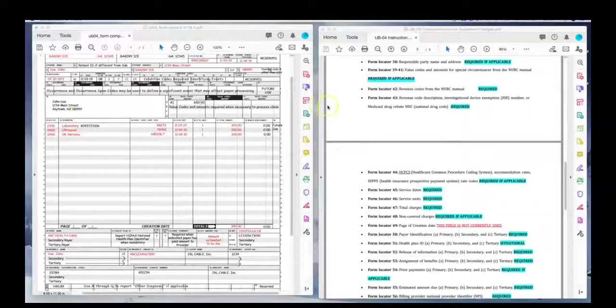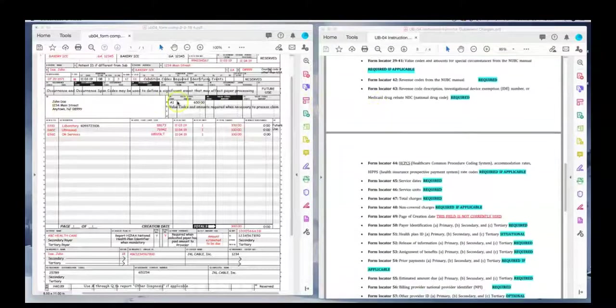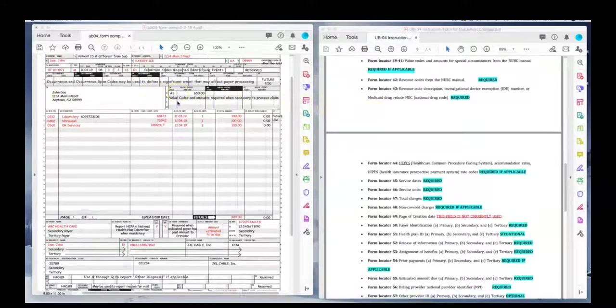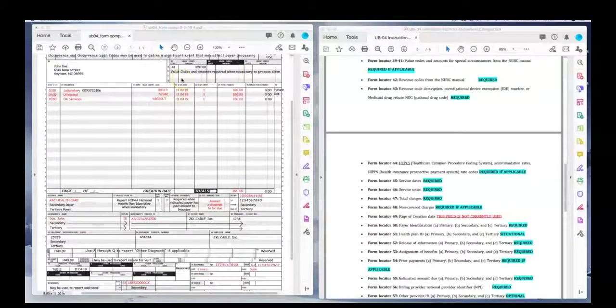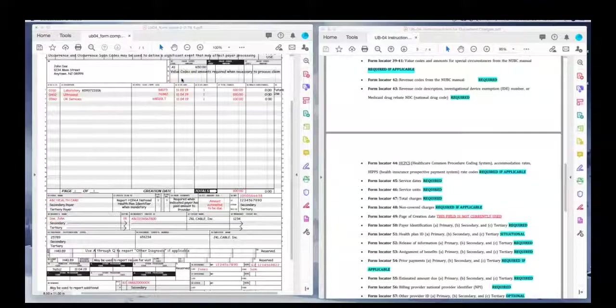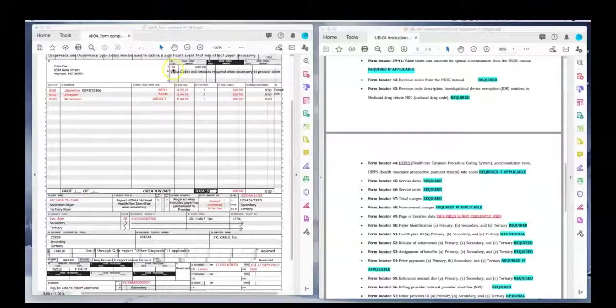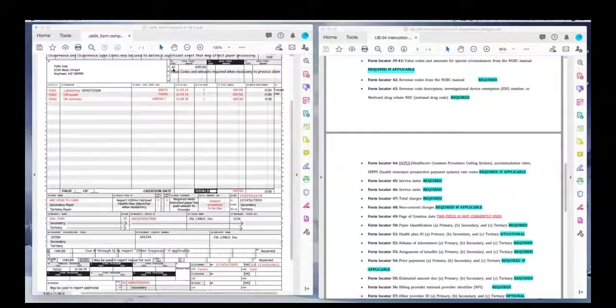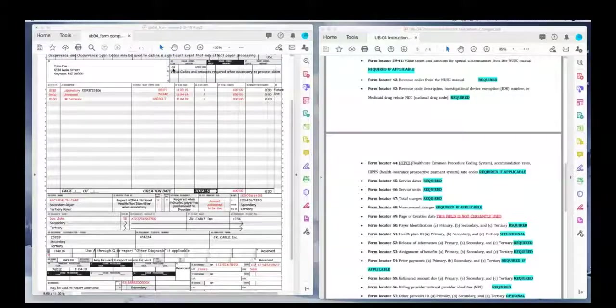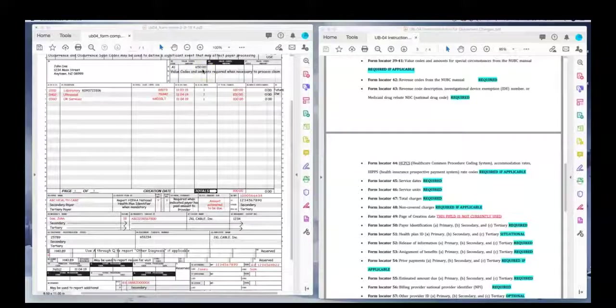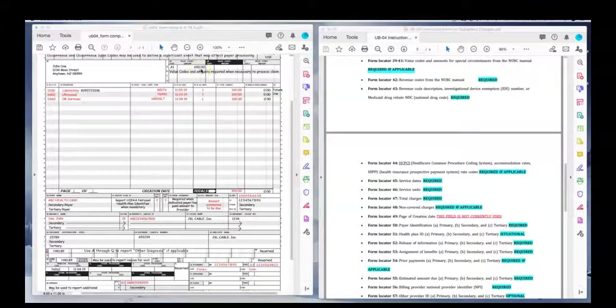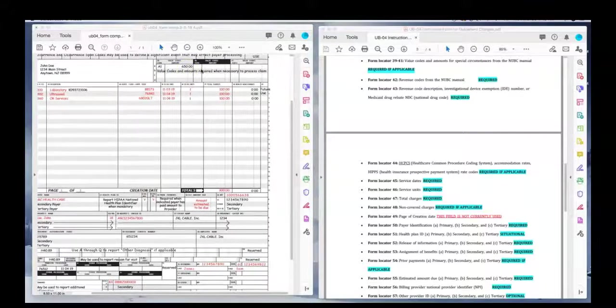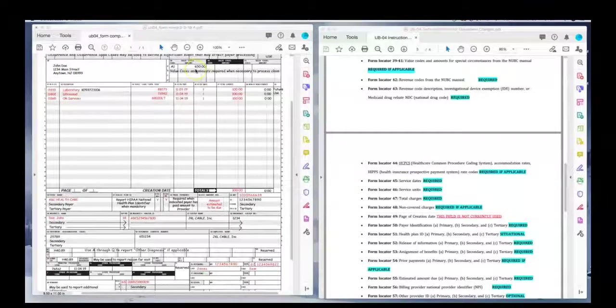Field locator 39 through 41. This is where you want to put your value codes that you learned about previously. In my example, I used A1 for deductible. The patient has a deductible of $650. And I'm reporting that to the insurance company that she has that deductible.